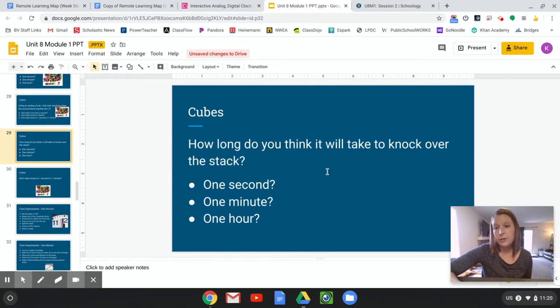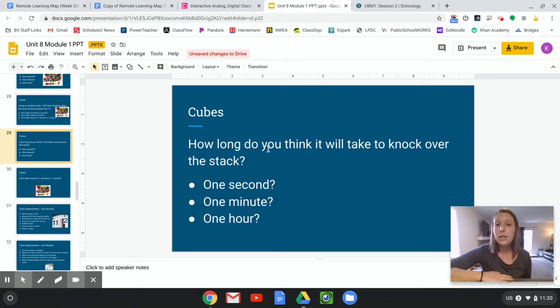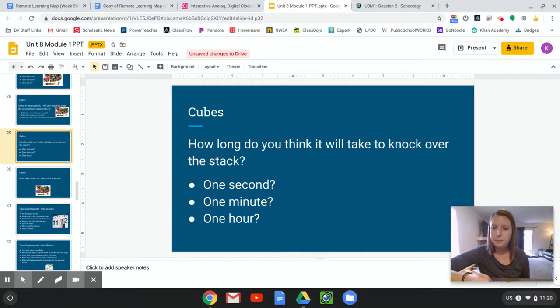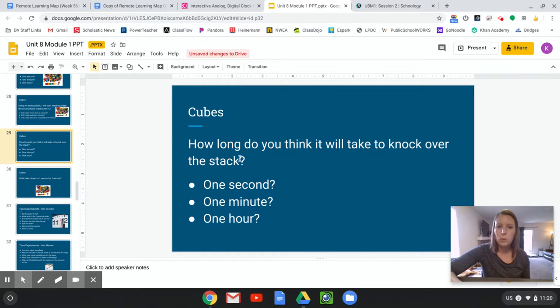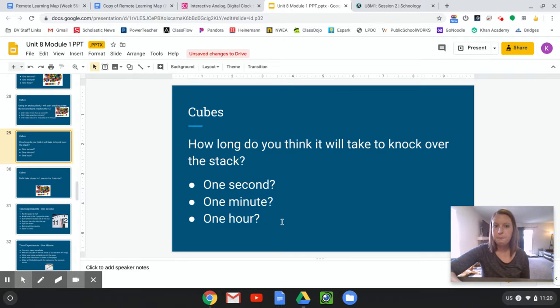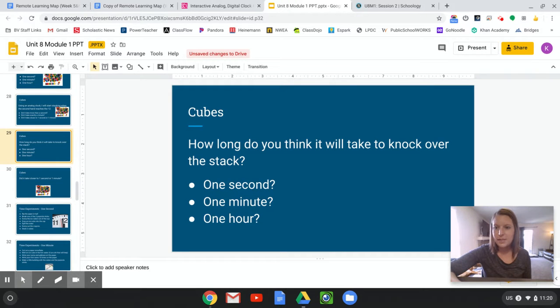All right. So now you have your 15 cubes stacked up, right? How long do you think it will take to knock that stack over? Yell it out. Do you think it will take one second, one minute, or one hour?